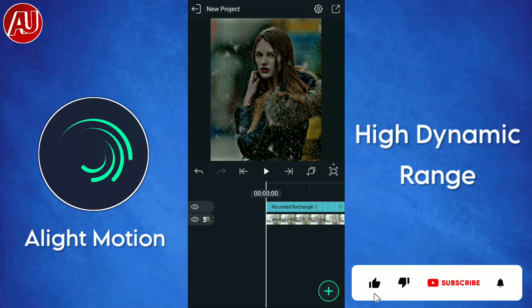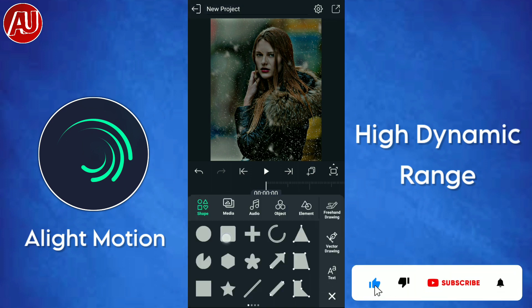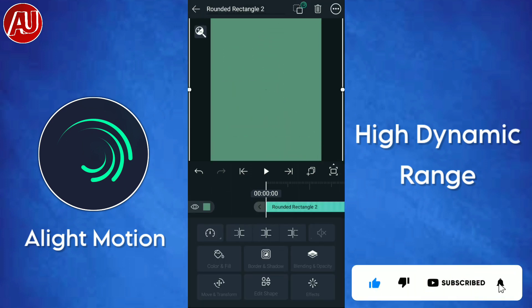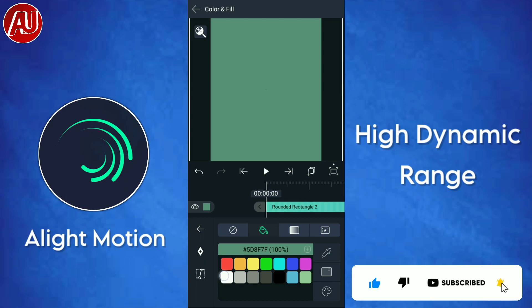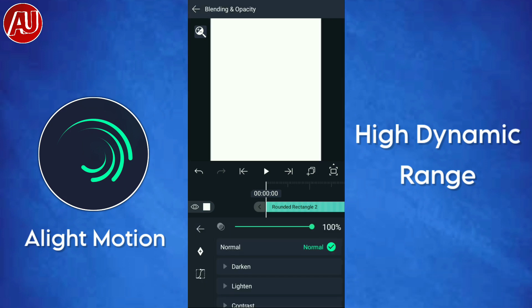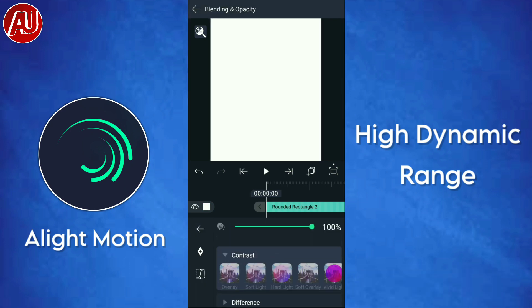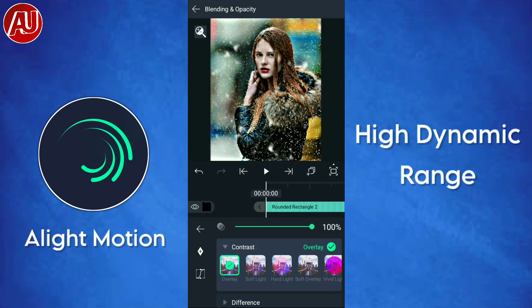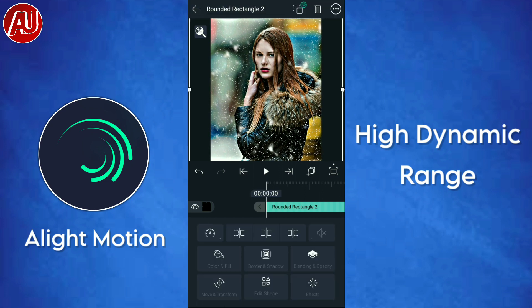After adjusting the gamma, add one more rectangle shape. Change its color to white, then go to Blending and Opacity, click on Contrast, and set it to Overlay.